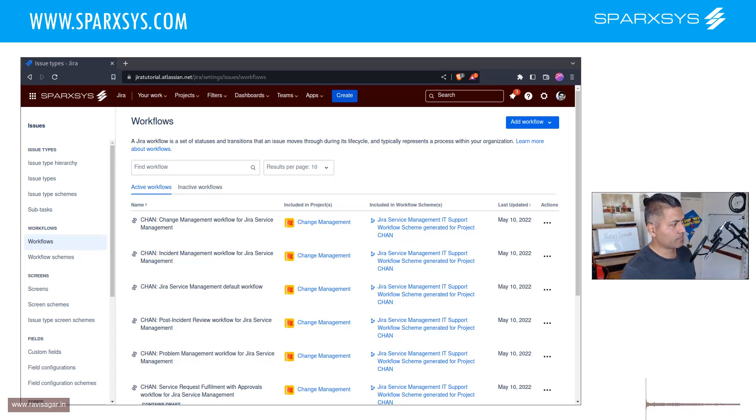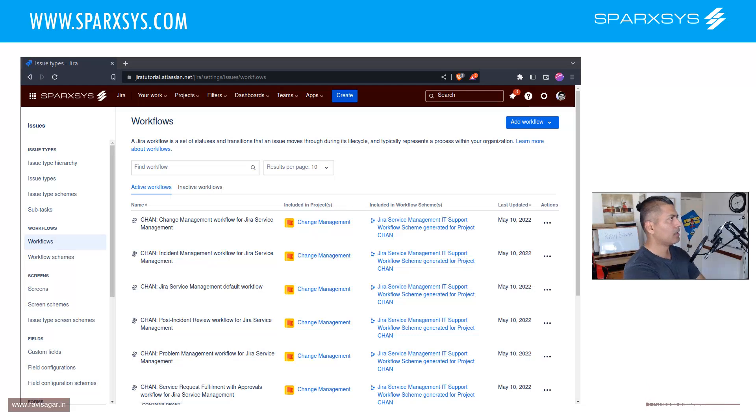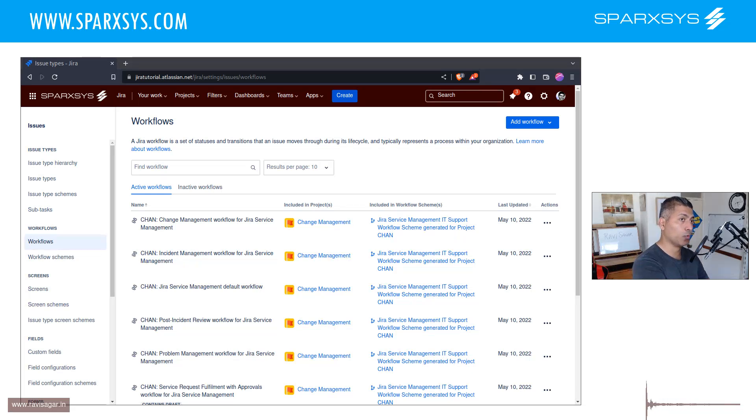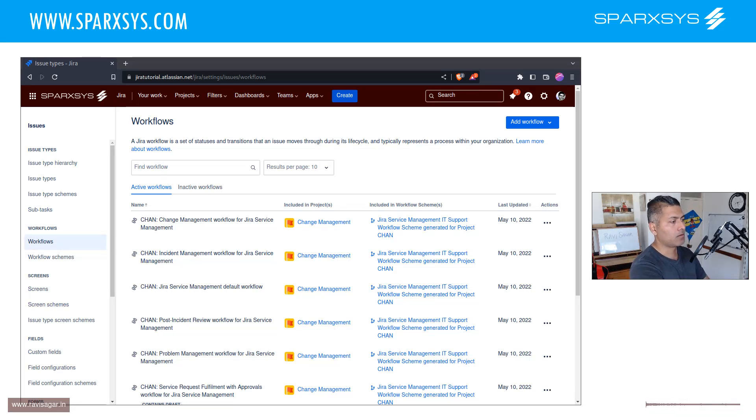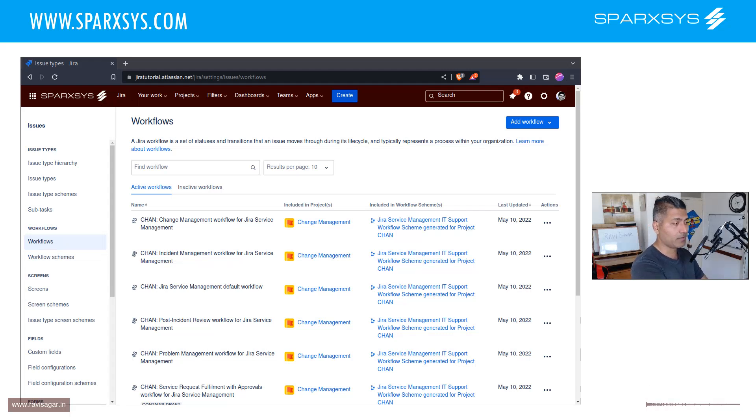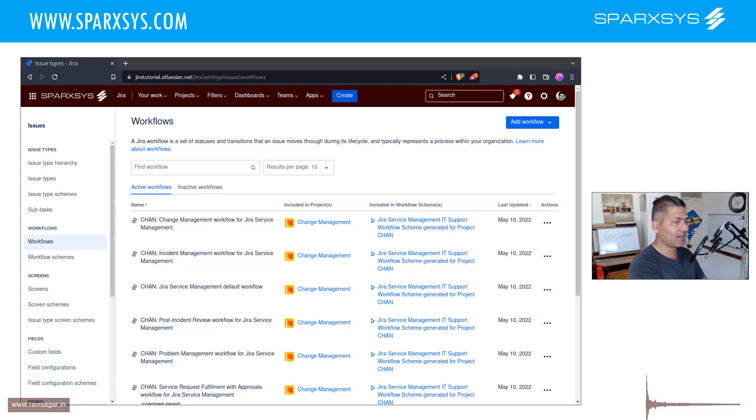When it comes to using Jira, in the beginning, especially when people are looking for a new tool or maybe they are rolling out Jira, they basically want to configure things, which is obviously great because you can do that with Jira.